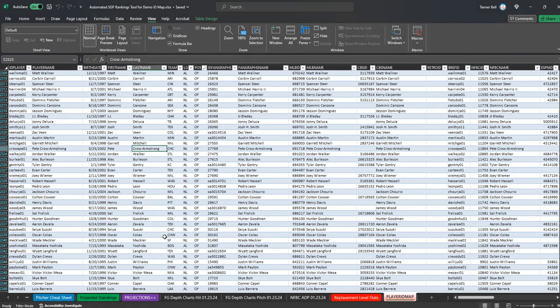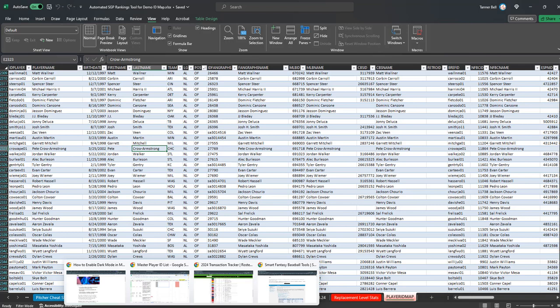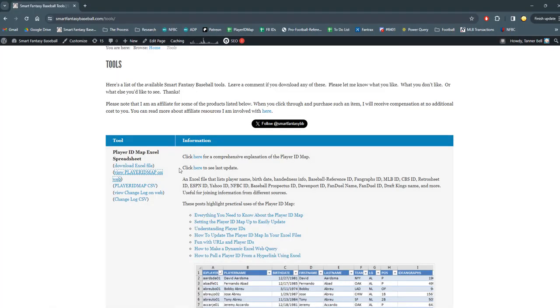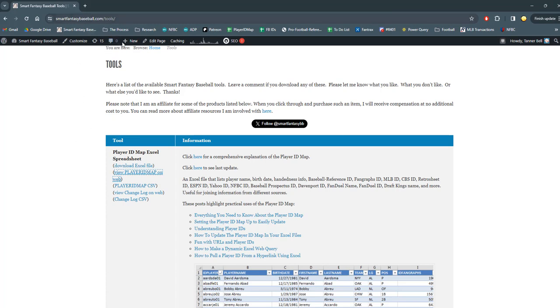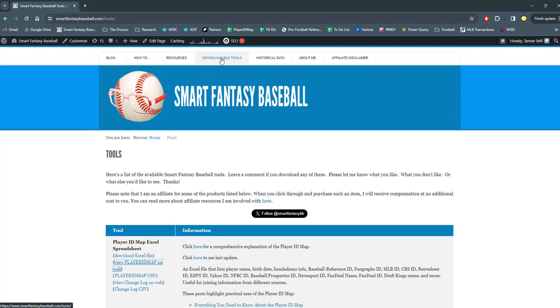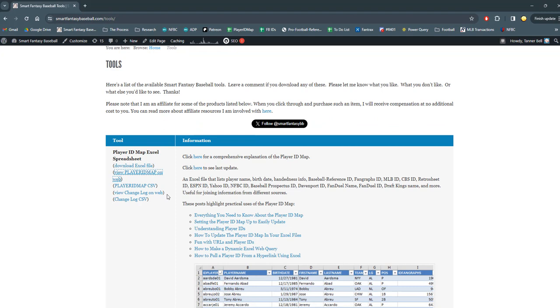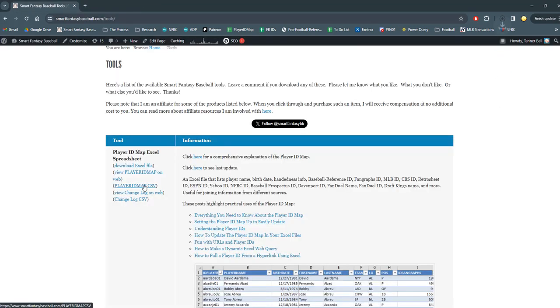So if that does happen, you can still manually download the player ID map and paste it in. And it's not that hard or time consuming. You just have to be a little bit careful with how you do the pasting. So again, go to the site, go to the downloadable tools, the same area, and you can download a CSV.